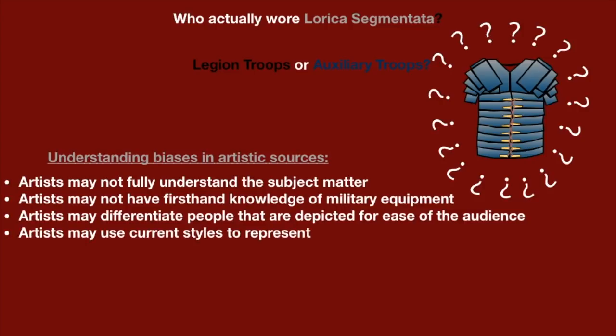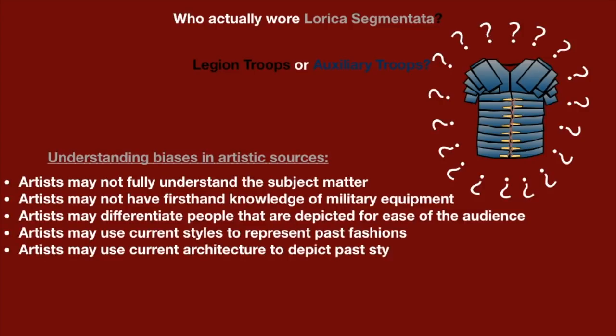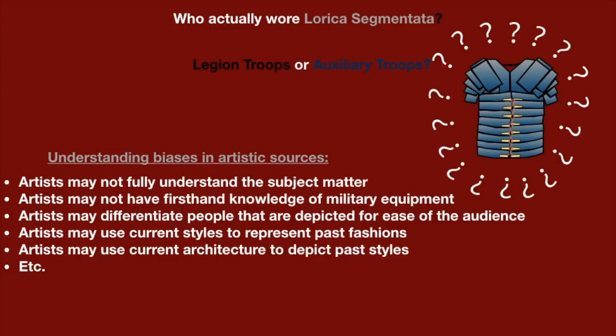Just because Trajan's column shows legionaries wearing Lorica Segmentata doesn't mean that it was exclusively worn by them. The artist who created this, actually, the artist who created many of these things, because this is not the only place it shows up, could have just differentiated the armor in order to distinguish between legionaries and auxiliary troops. This actually makes more sense once we look at funeral stelae and other gravestones, most of which just depict troops wearing mail. So, you see the problem here. Just because a piece of art shows everyone wearing a certain form of armor doesn't necessarily mean that they did.